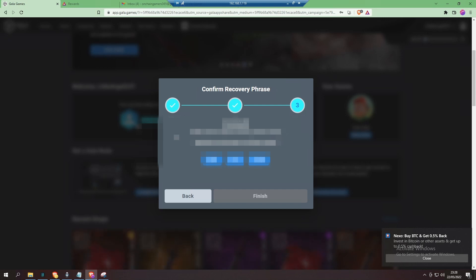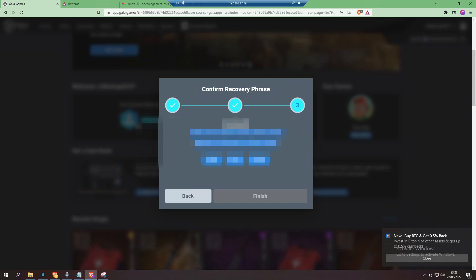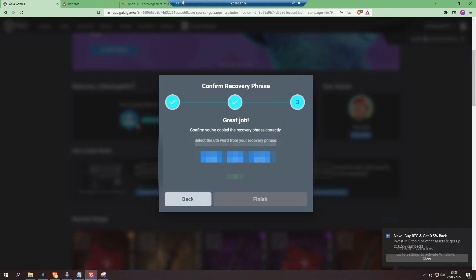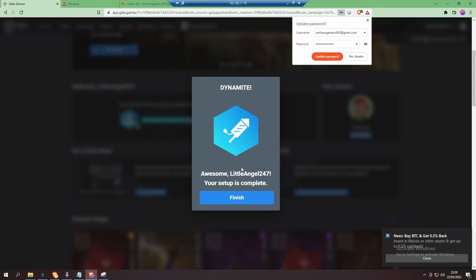That's great! Now you need to confirm that you have copied your phrase correctly. So what you get asked for is a couple of the words. Select the correct ones, get all three correct, and then you can finish.